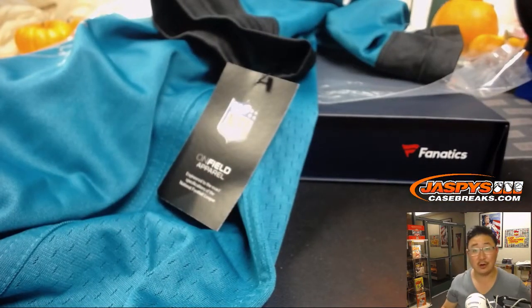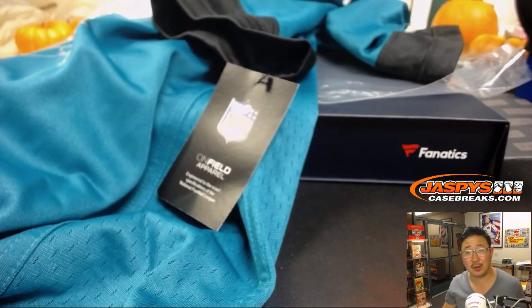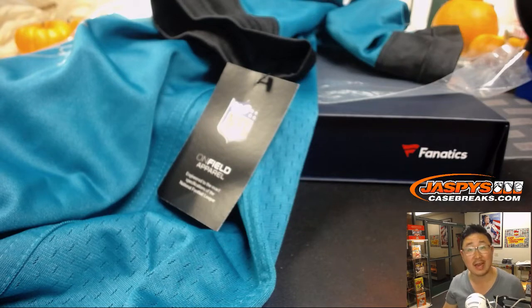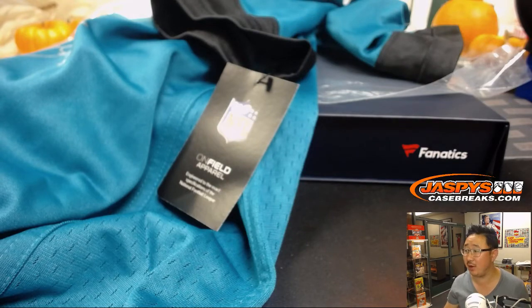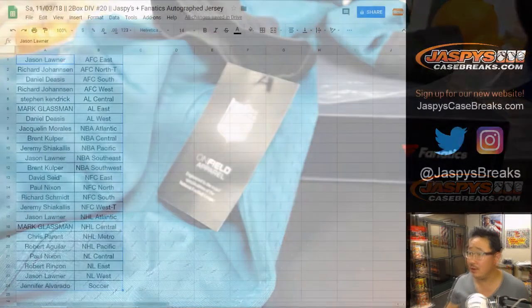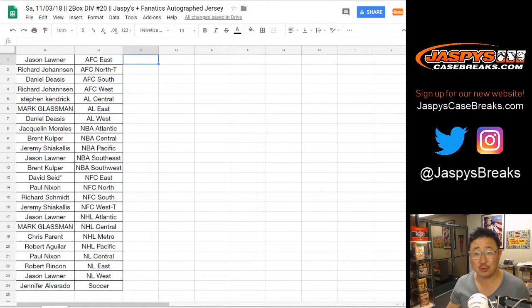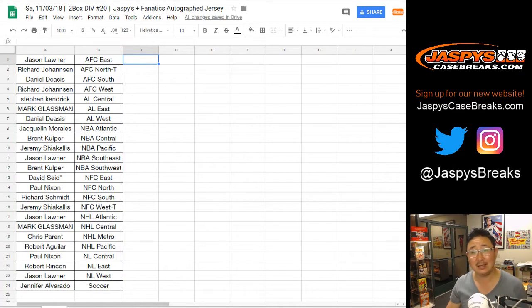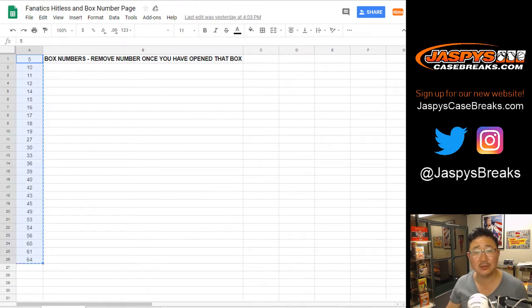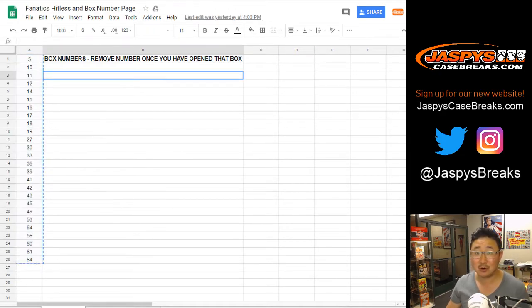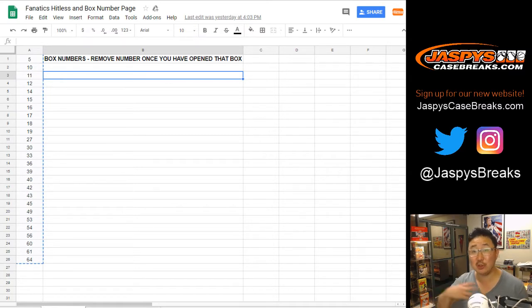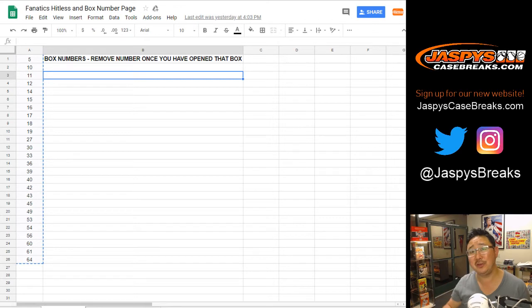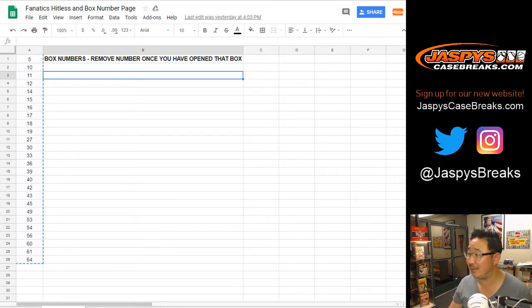Another two-box jersey break in the books. AFC South, of course. That goes to Daniel. Daniel with that one. Congrats to all. Folks, two more jerseys down. No Lionel Messi. No Tom Brady. And we only have, what, 24 boxes left after these two? Keep chasing, folks. JaspysCaseBreaks.com. This is an exclusive product that we curated from the Fanatics stock exclusively for you. JaspysCaseBreaks.com. Thanks, everyone. We'll break with you next time.